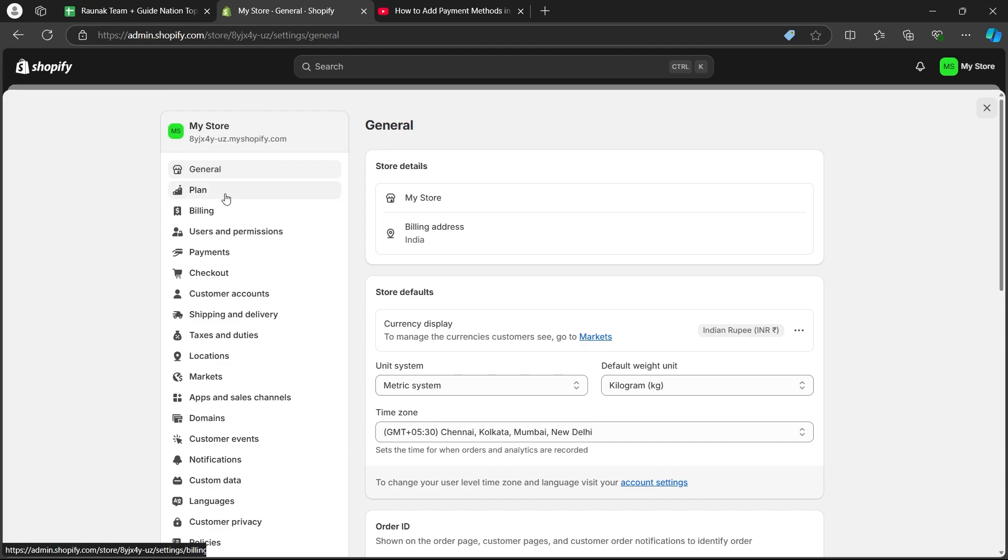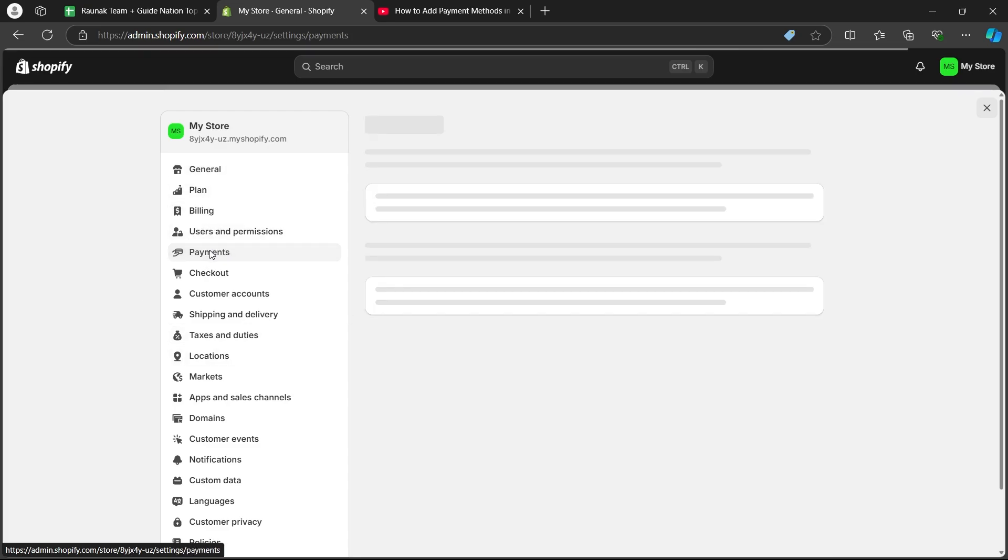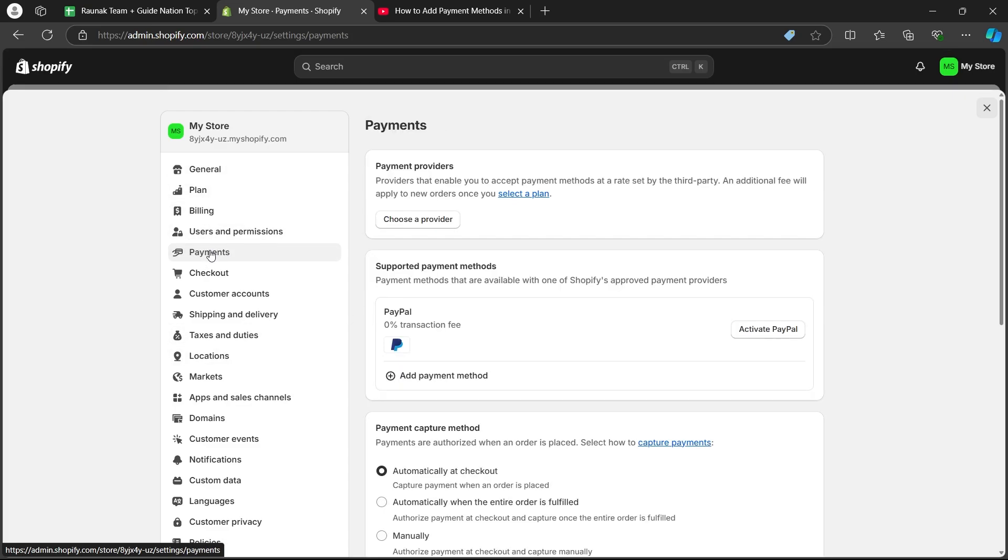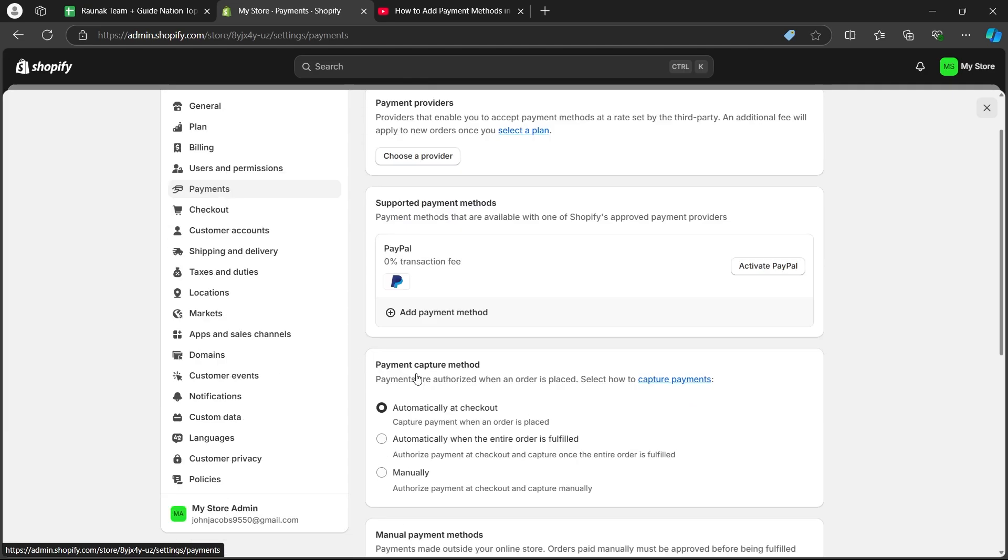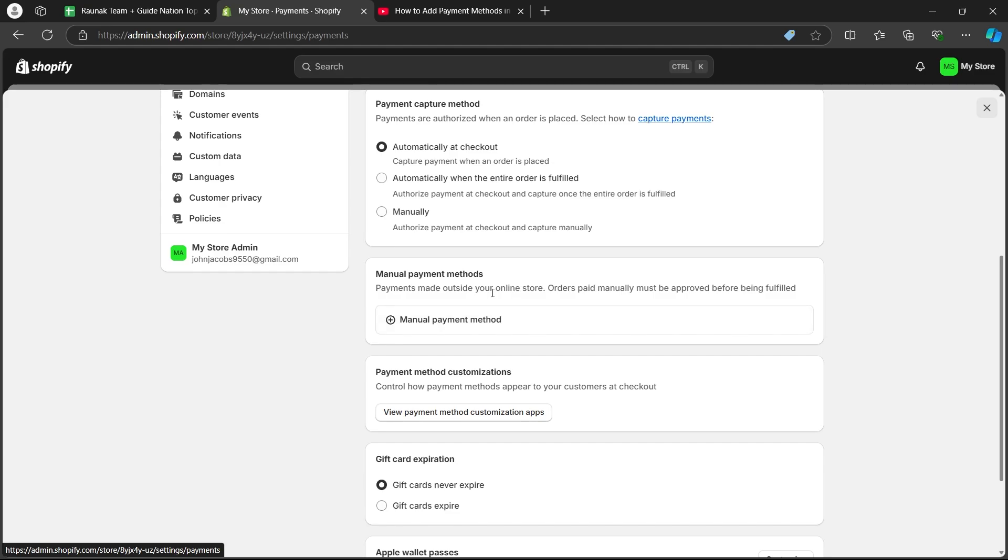Now on this page, click on payments option. When you click on payments, you will see the payment page where you can choose a payment provider, add a payment method, and add a manual payment method.